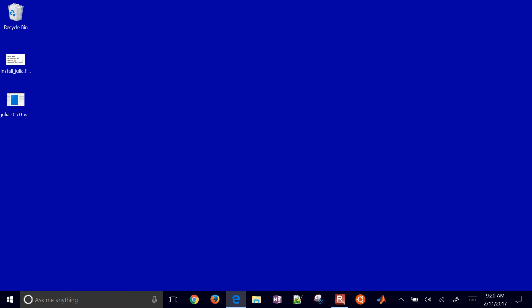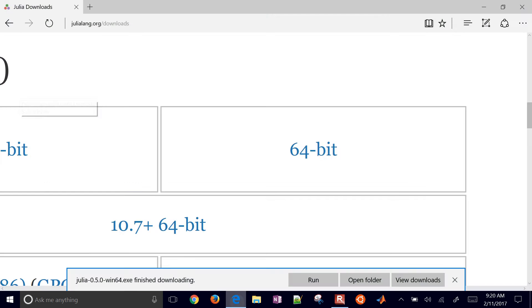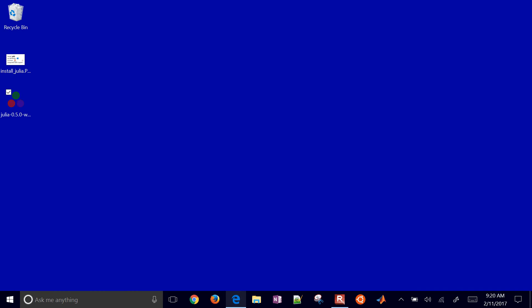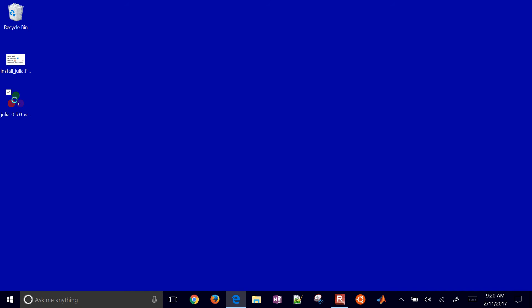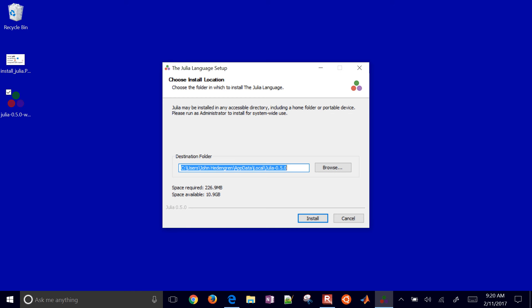We'll end up with about a 64-megabyte exe file that we use to install Julia. I'll double-click the executable — it's going to extract and ask where you want to install it. Don't go with the default; I'd recommend putting it in C:\Julia-versionnumber.